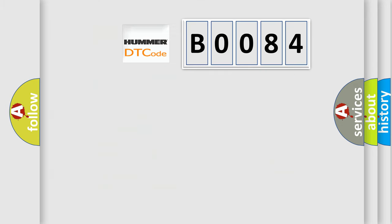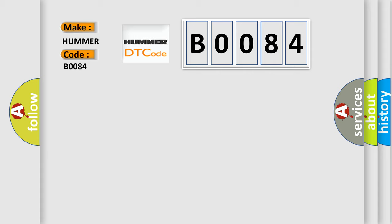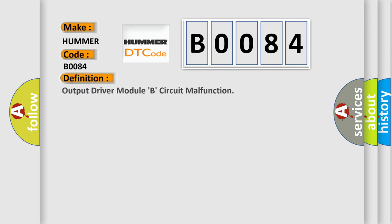So, what does the diagnostic trouble code B0084 interpret specifically for car manufacturers? The basic definition is Output driver module B, circuit malfunction.